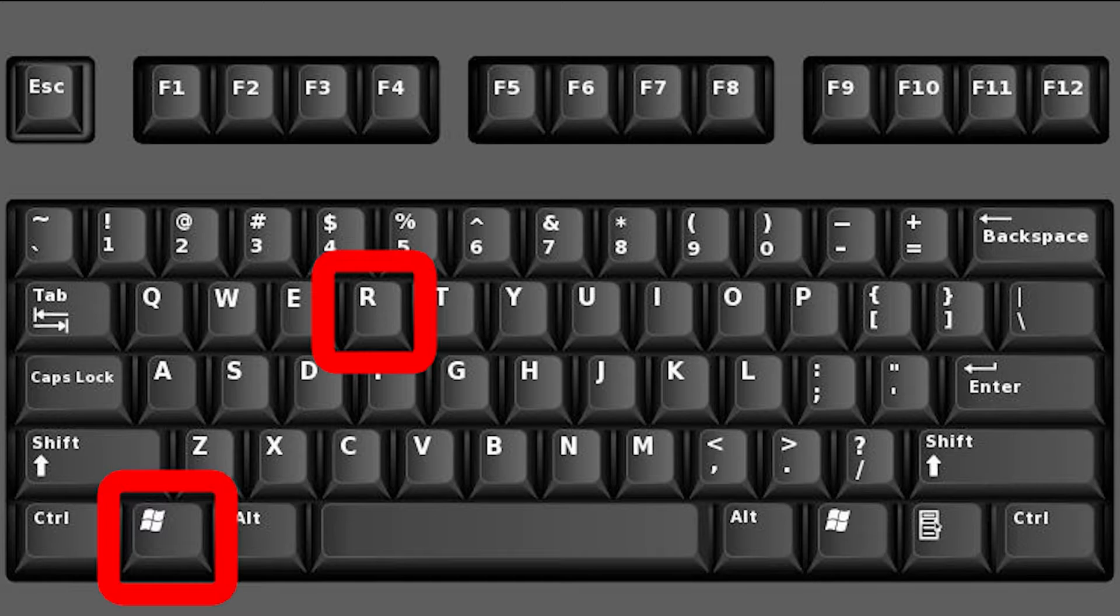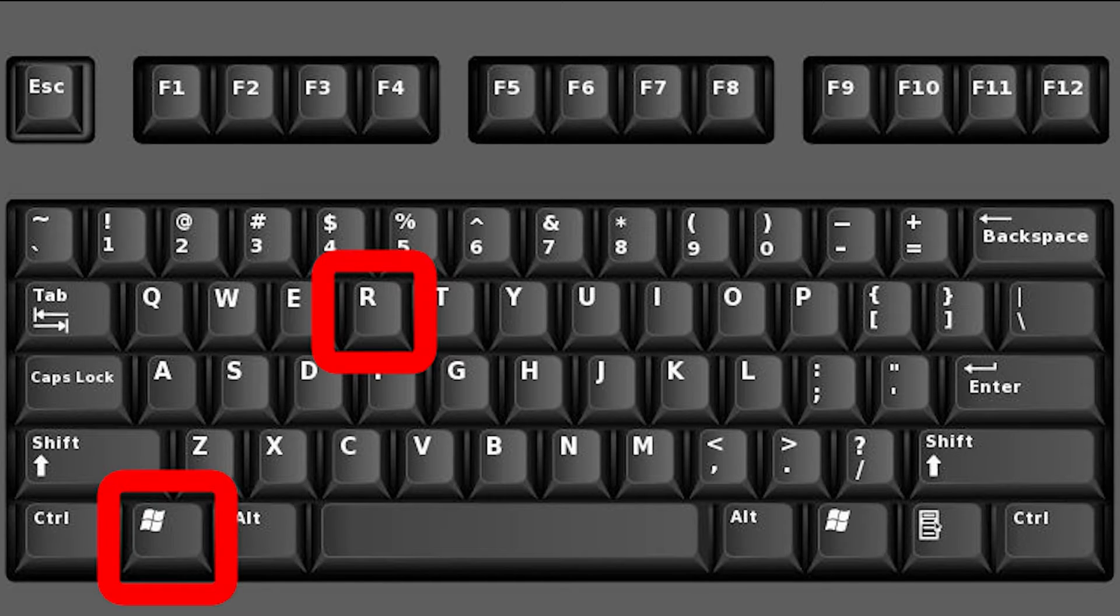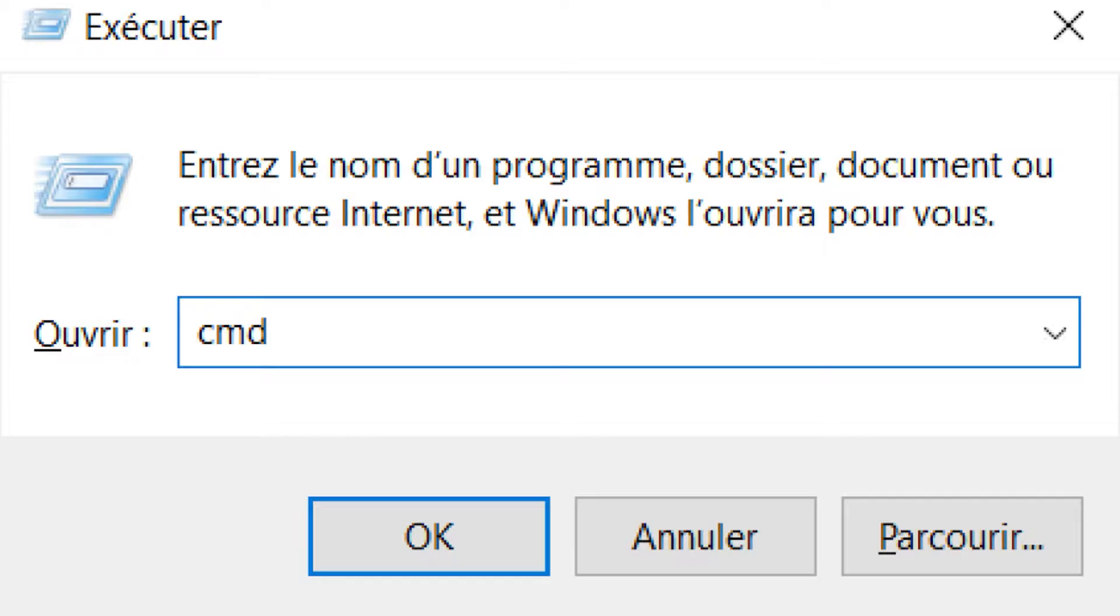On your keyboard, press Win plus R and type CMD and press Enter. Then, copy paste this command.